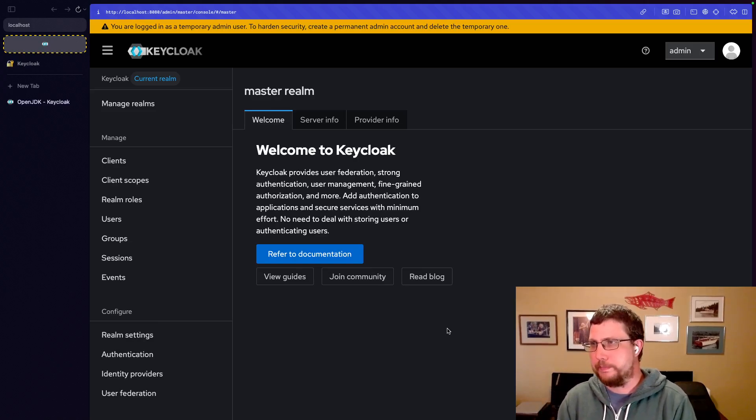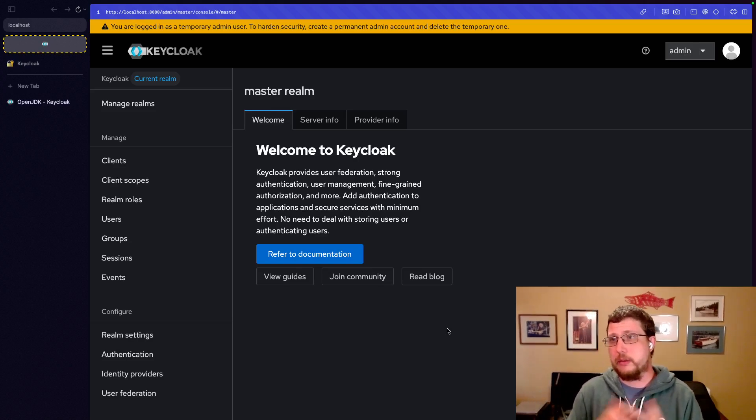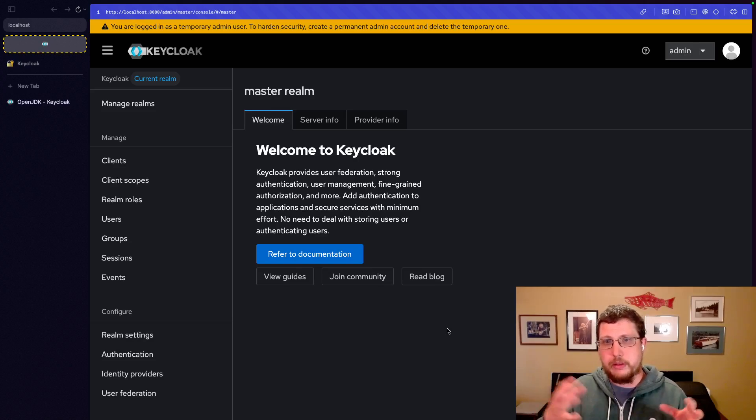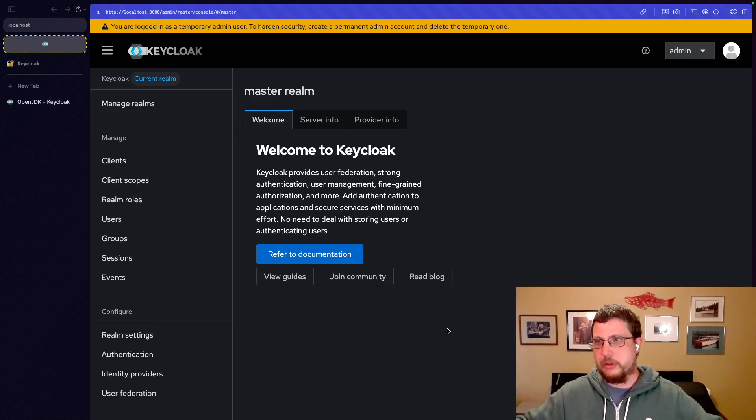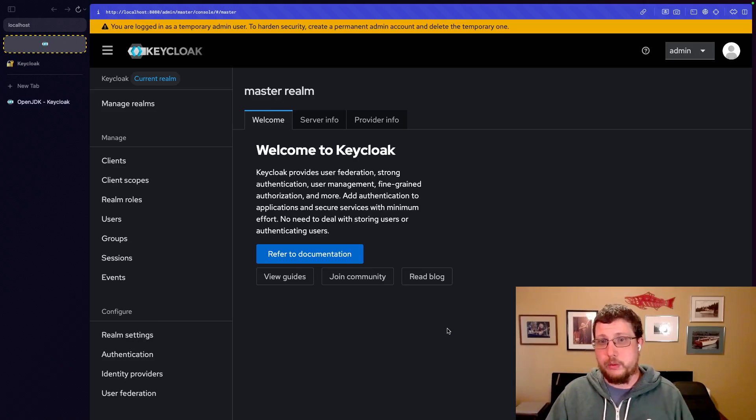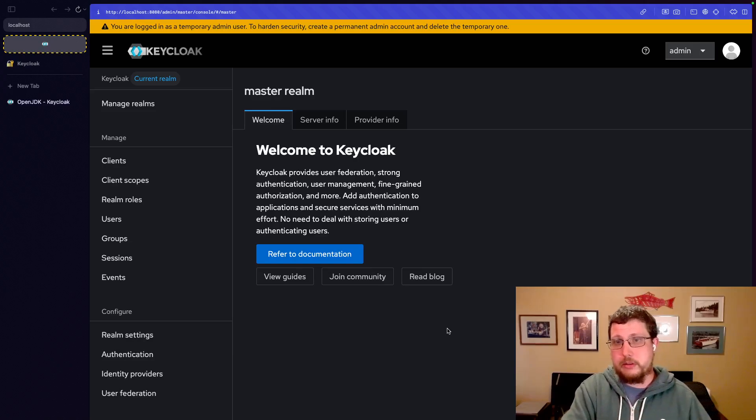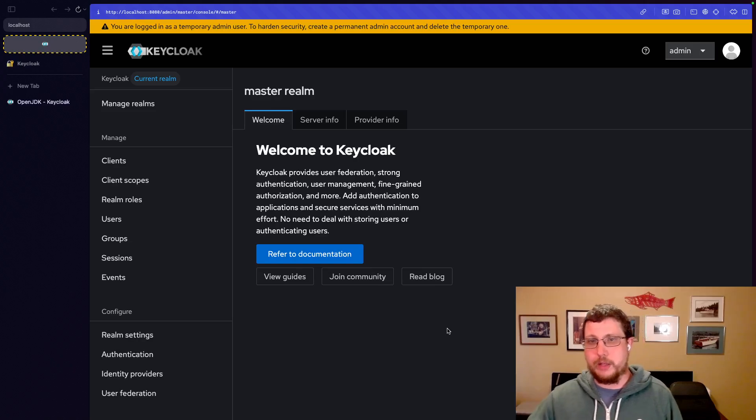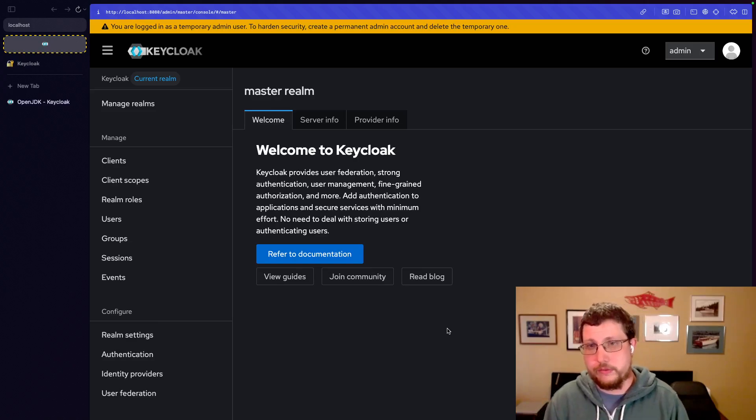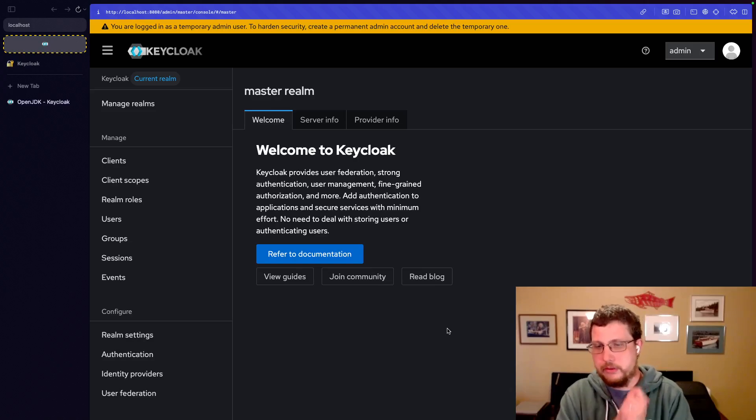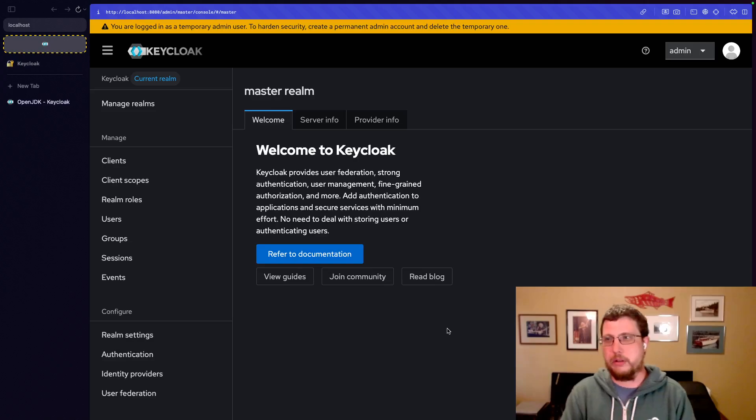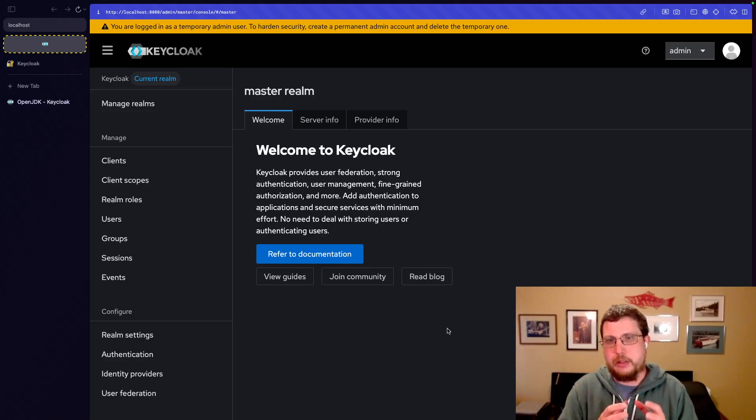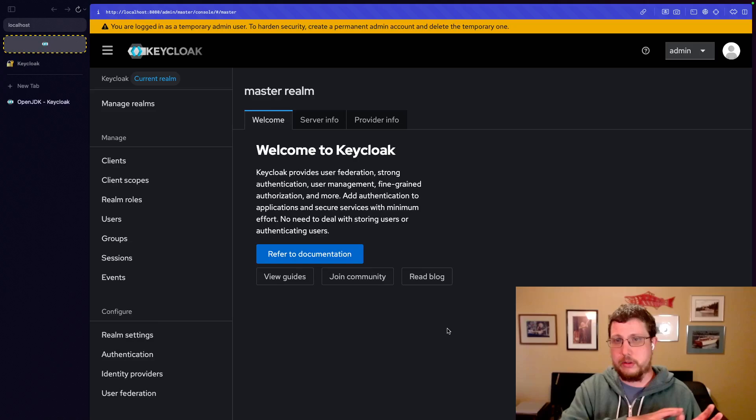But moving on from realms, actually, before we move on from realms, I should note that by default, Keycloak provides a master realm. The master realm is basically the realm that manages Keycloak. So when you add a user to the master realm, that is adding a user who is able to do administration on Keycloak, not a user who can log into an application. And in fact, while you could use the master realm to do authentication for applications, it is not recommended. It is discouraged, strongly discouraged to use the master realm for anything other than managing Keycloak. So you should at least create one other realm for everything you're doing with Keycloak.